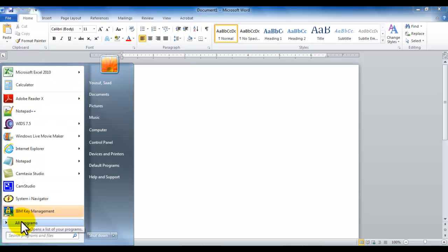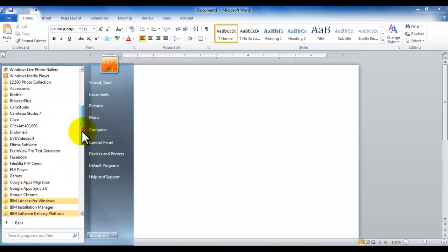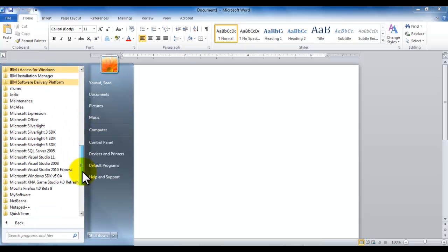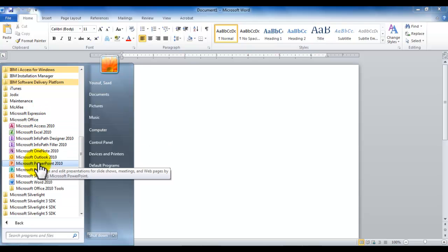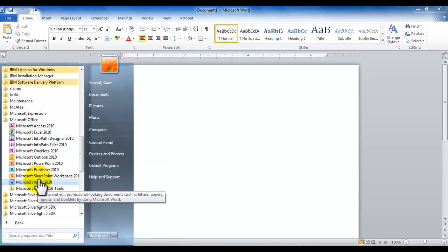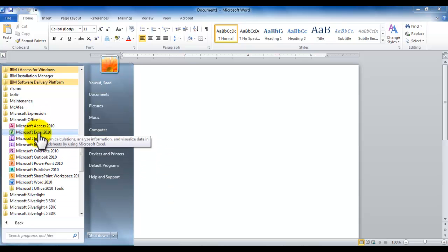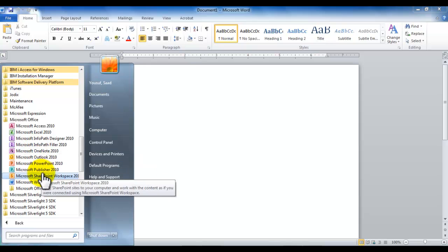If you don't find them in this region or if you haven't pinned it up top, you can always go under all programs and locate Microsoft Office 2010, and then click on whichever software you would like to open.